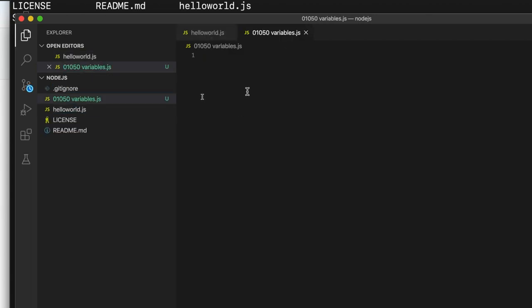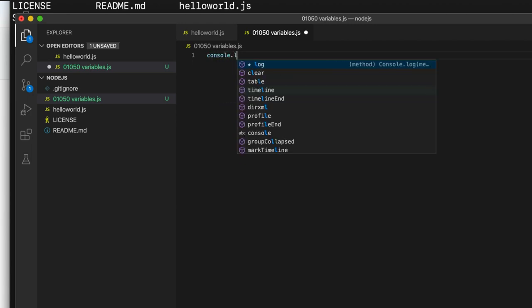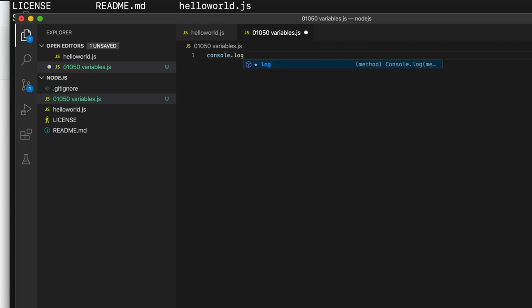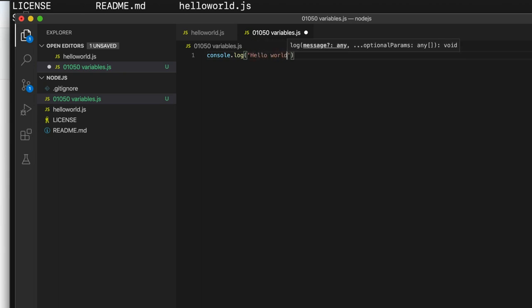Alright, now let's write out, let's basically recreate the hello world program that we had last time. So I am going to write console.log and single quotes and hello world. And at the end we should really put a semicolon.